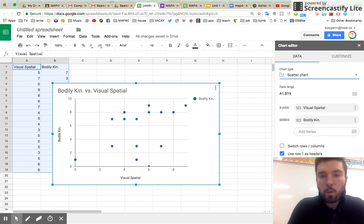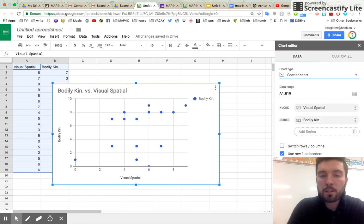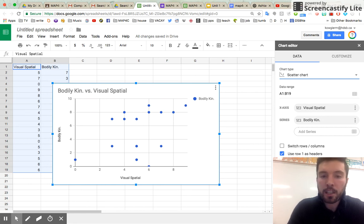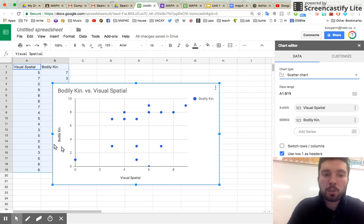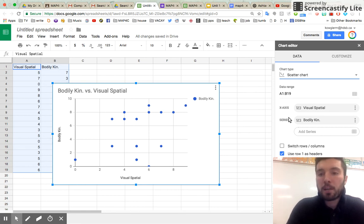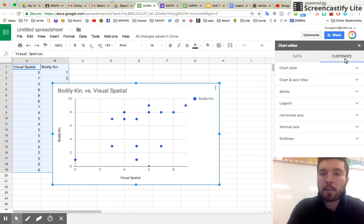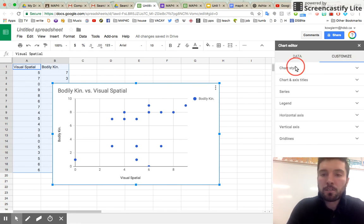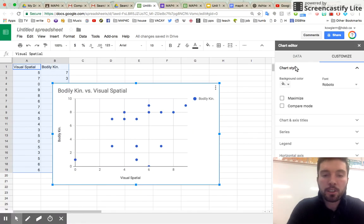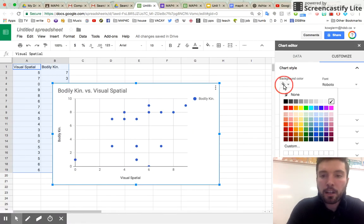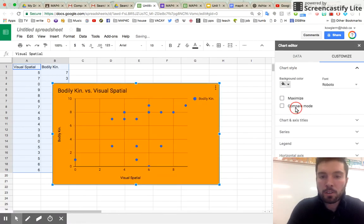So why is this useful? Why do we care about scatter plot? What's so great about it? Well, what's great is that we can look to see if there's any correlation. We can look to see, do people who learn with their body also learn with their eyes? How do we do that? You're going to go to the customize tab. And this is where you can do chart style. So you can change the background color. Let's make it orange. Because why not?